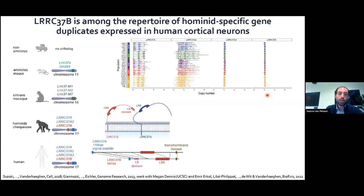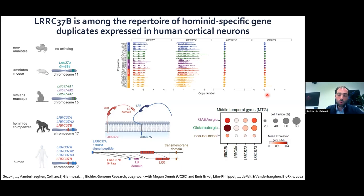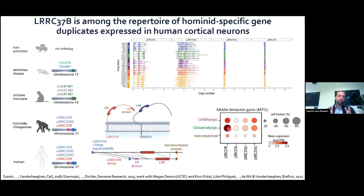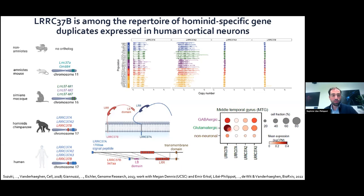At the transcriptomic level in the human cerebral cortex, LRC37B, A2, and A3 are mostly neuronal genes enriched in glutamatergic neurons. So we have a gene family that is expanded in hominids, some members fixed in the human population — among them LRC37B — and they are enriched in glutamatergic neurons of the cerebral cortex.